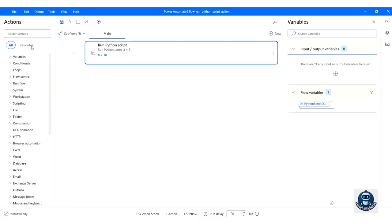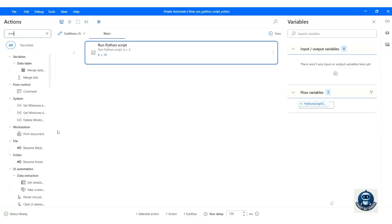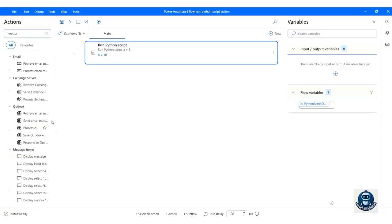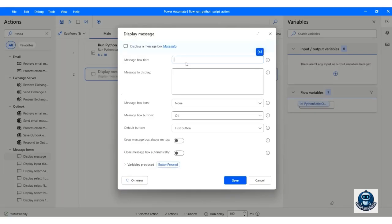Add a MessageBox action to display the output value. Enter the title. In the Message to Display section, select the Python script output variable and click the Save button.